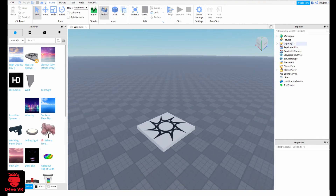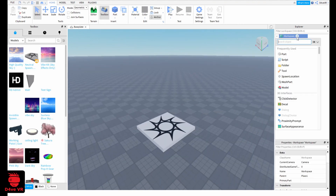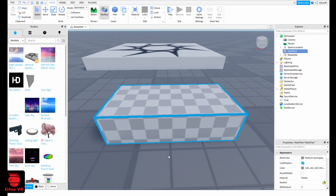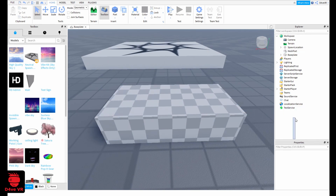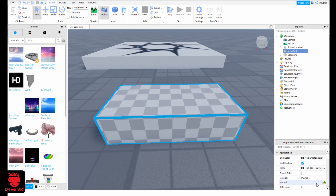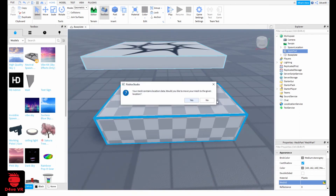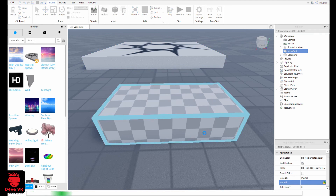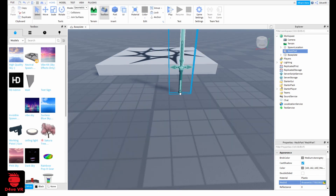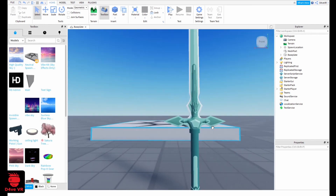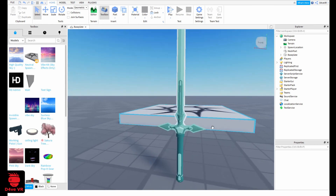Okay, now in Roblox Studio we add a new Mesh Part. Then go to Mesh ID and look for your FBX file. And as you can see you have your fully textured sword in Roblox Studio.